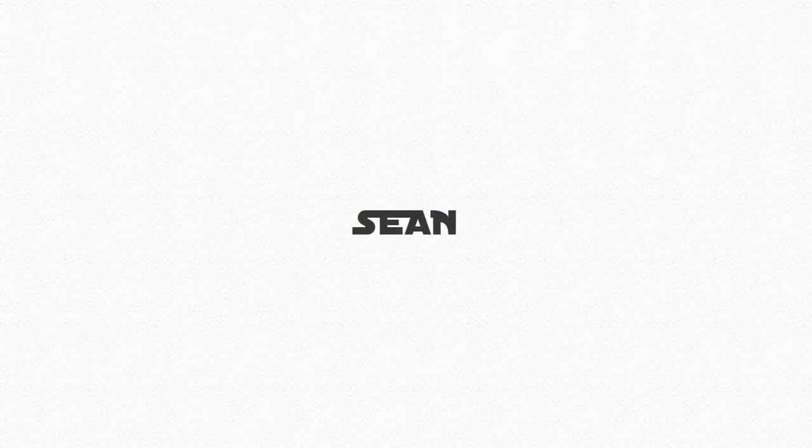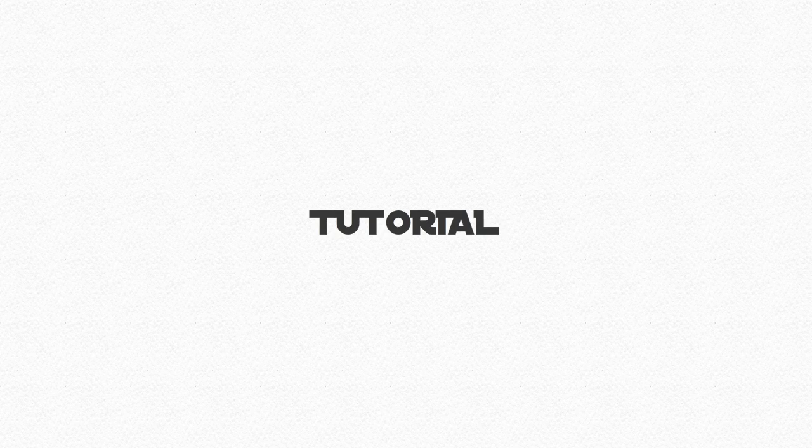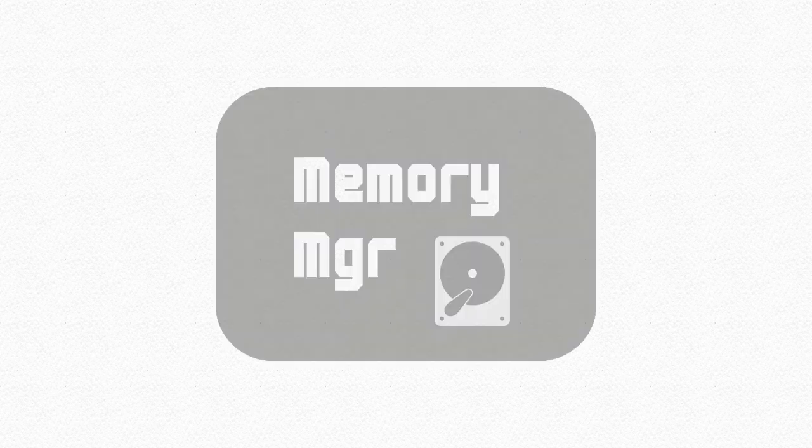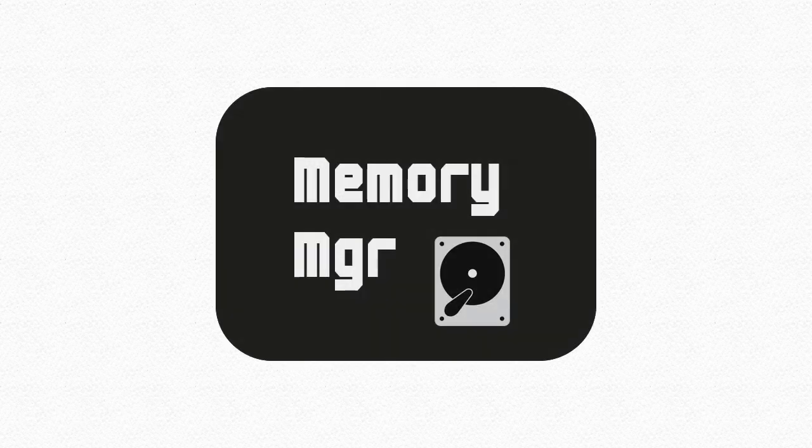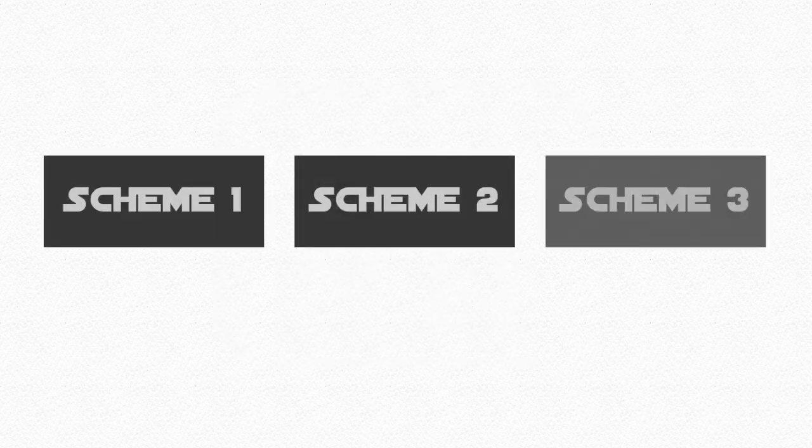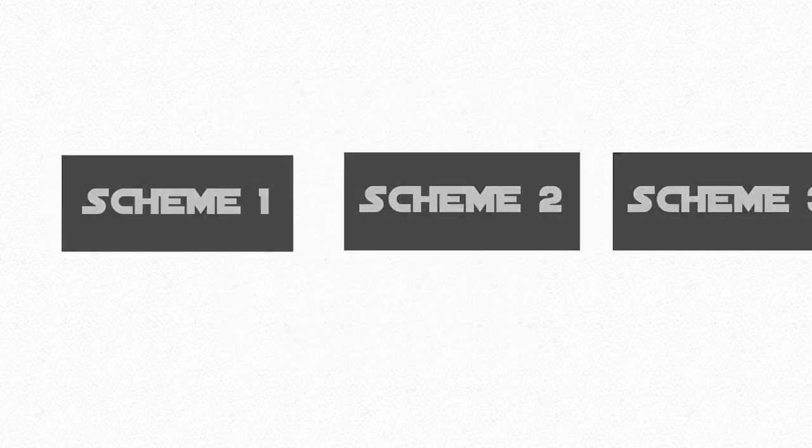Hello, my name is Sean, and in this tutorial we shall begin with the Memory Manager and look at three old schemes of memory management.